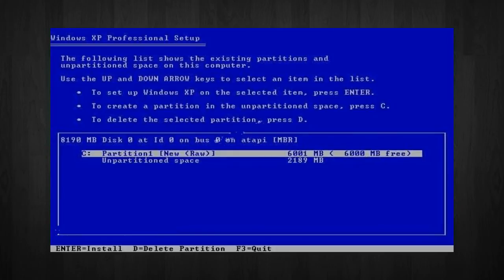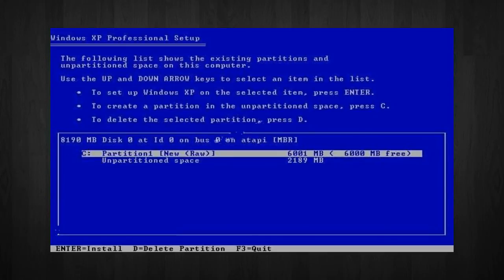Next, highlight the unpartitioned space by pressing down the arrow key. Then, press C to create another partition. You will see the total space available for the new partition. Just choose all the space left over.